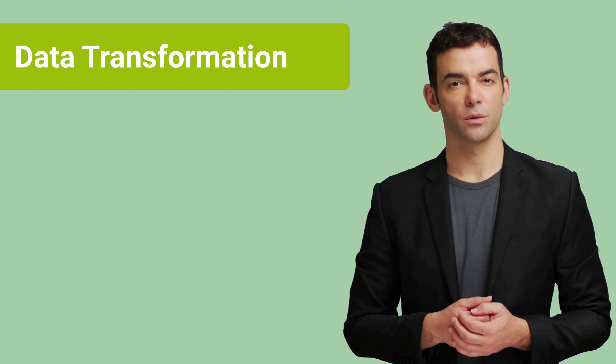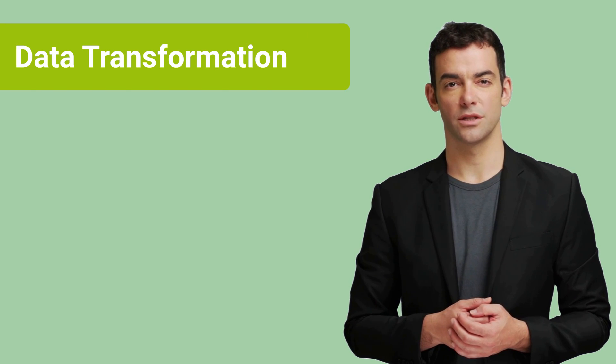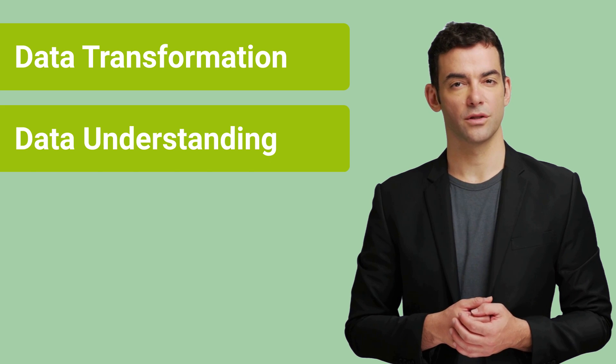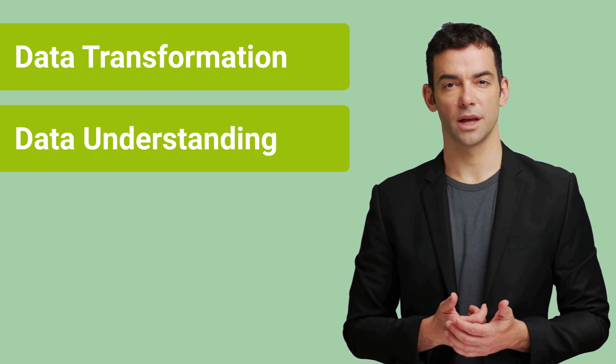In the first two sessions, we learned how to do data transformation and how to understand data so that we can do data analysis.